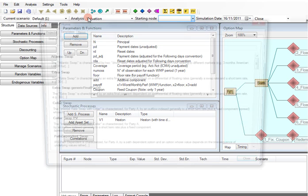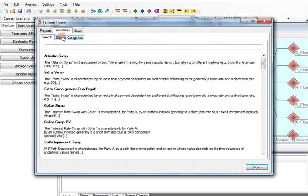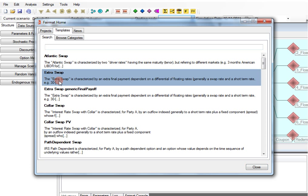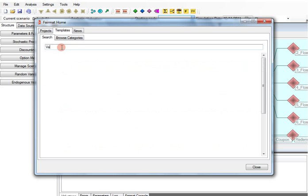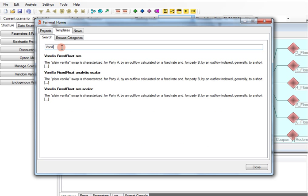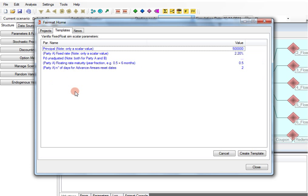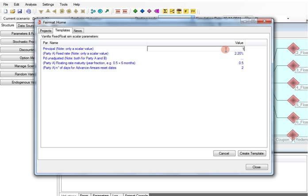If you need to model a typical standardized contract, you can save even more time by using the Fairmap template section. You can browse a template that fits your needs, a vanilla IRS in our case, and edit the template fields. After that, you have the option of modifying the contract in the usual way.